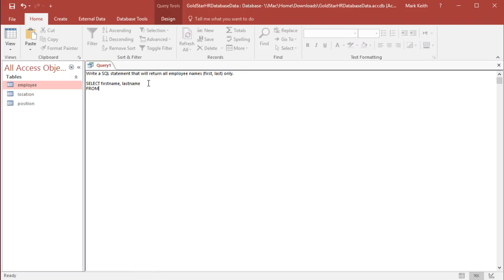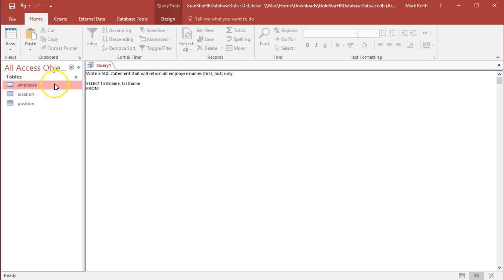SELECT FirstName, LastName. Those are the only two fields we want. Then the next keyword is FROM. Now I put FROM down here on a separate line. Do I have to? No, because white space is ignored in SQL. I could put it all on the same line, but it makes it easier to read. FROM means which table is going to have these fields. Well, we looked at them from the employee table. So all I got to do is put the name of the table, Employee.